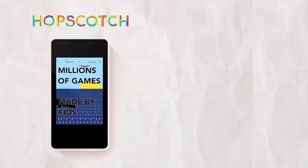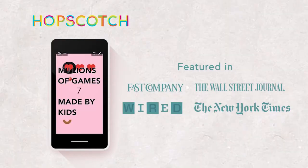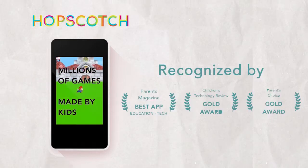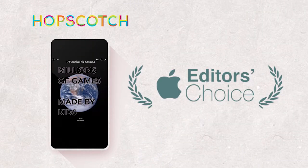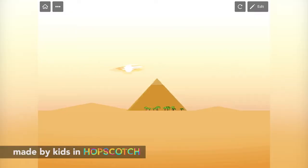Download Hopscotch, an award-winning coding platform designed and built for kids ages 8 to 16.